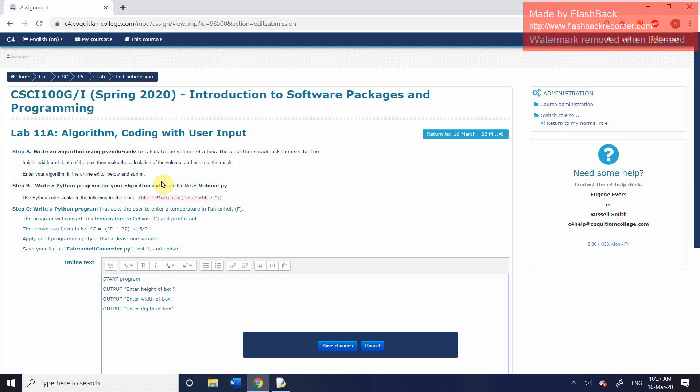So no actual programming code. Like I said before, pseudocode is just designed to look like programming language. And so we've now had our three outputs.